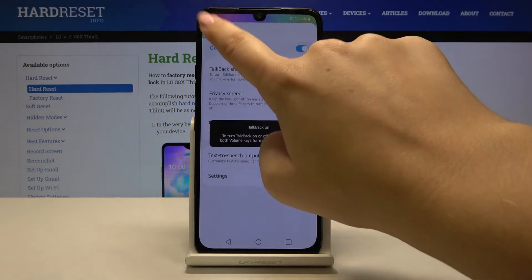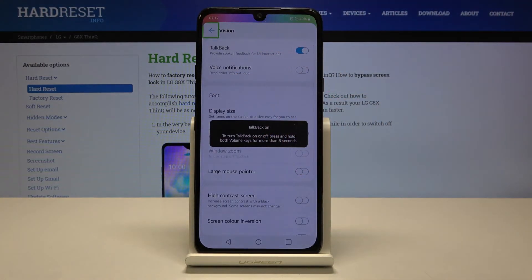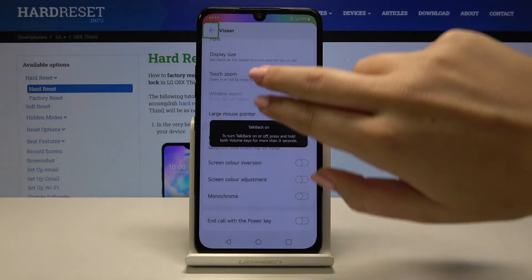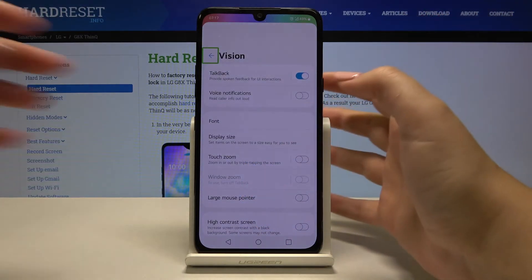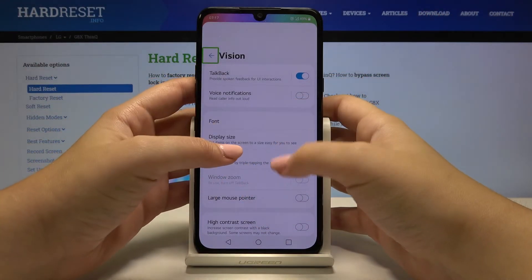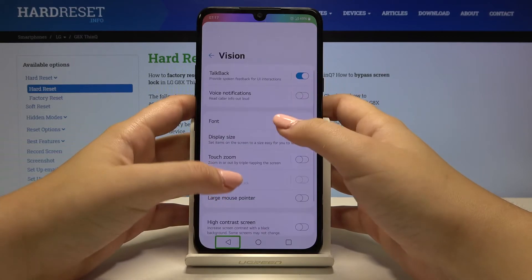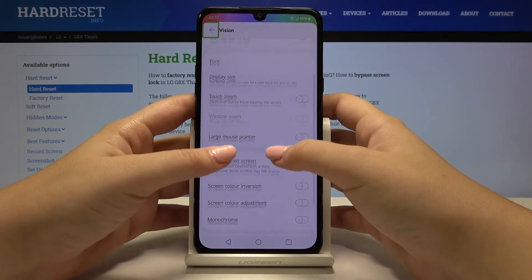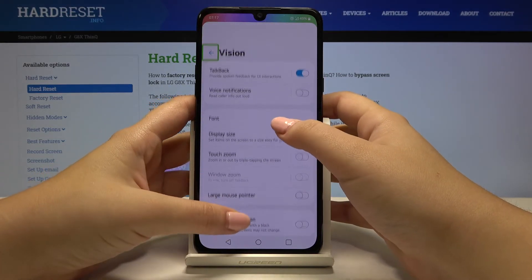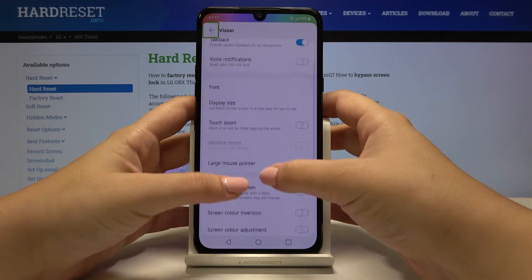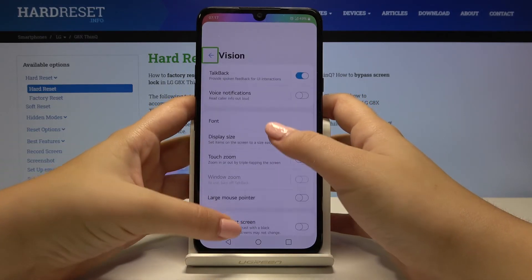Now let me get back again and let me show you how to swipe. You can swipe by using two fingers just like that. You can also try to swipe like this, and as you can see it is also working, but I think the first option is much easier.